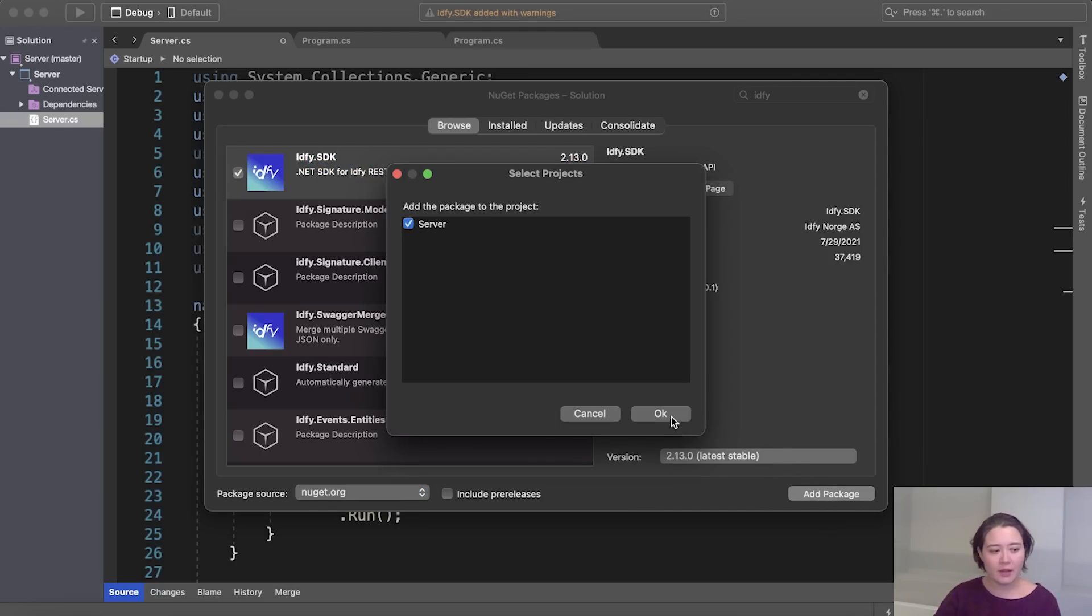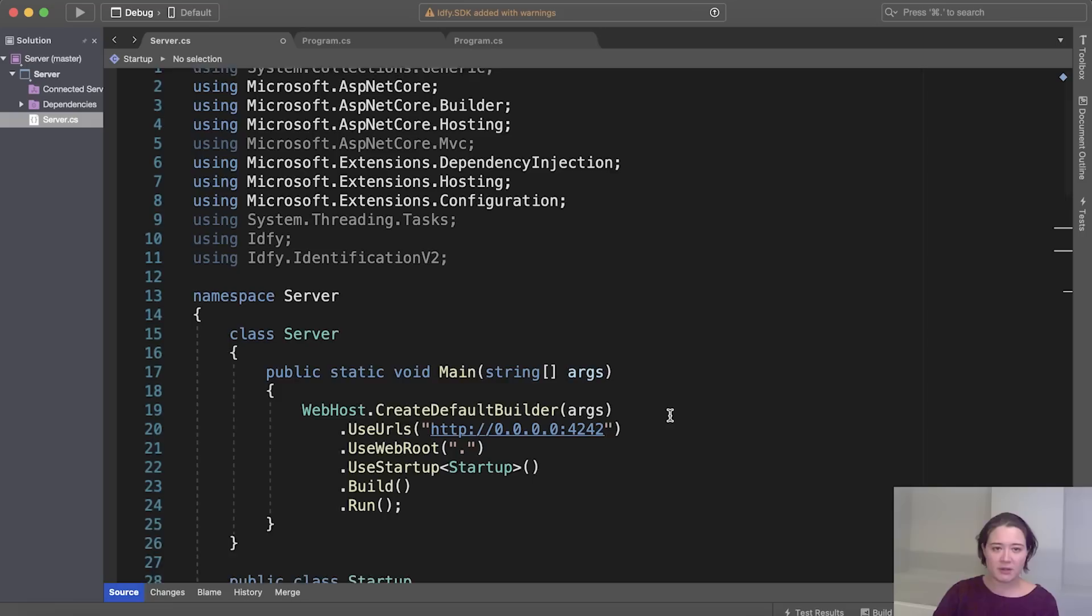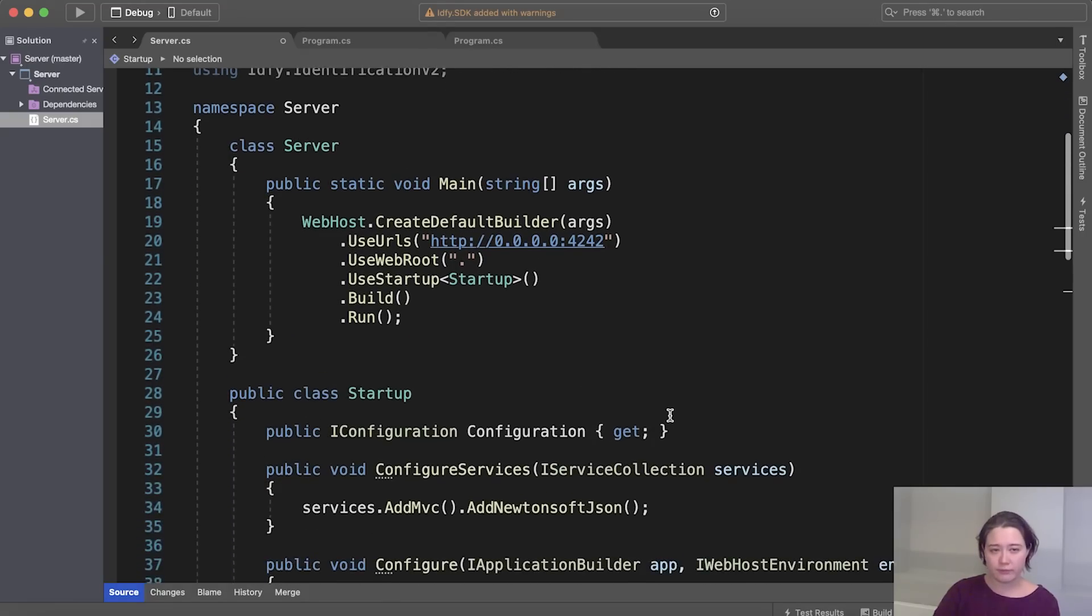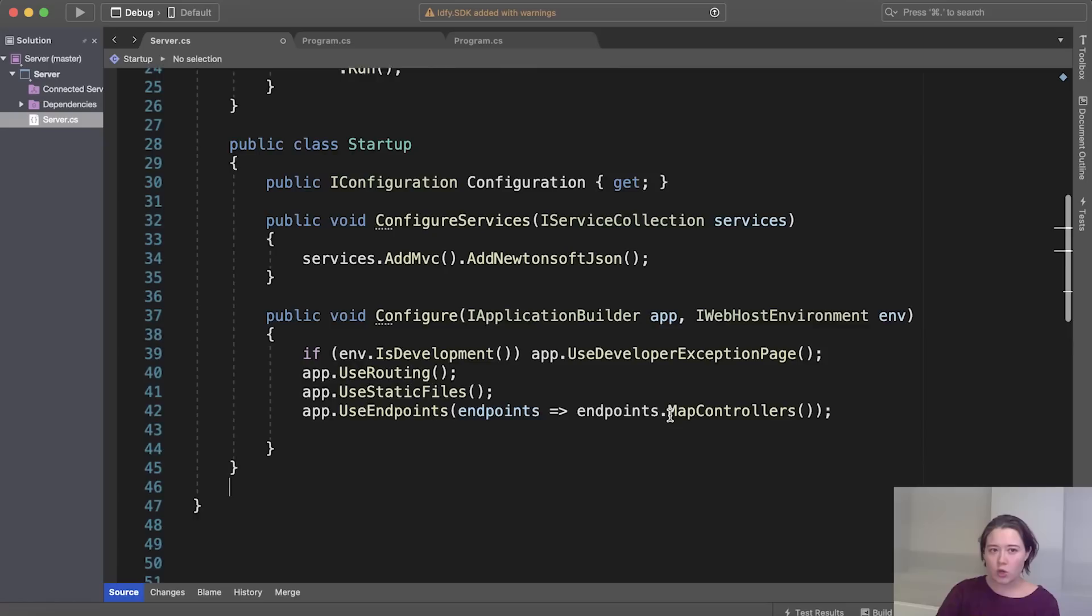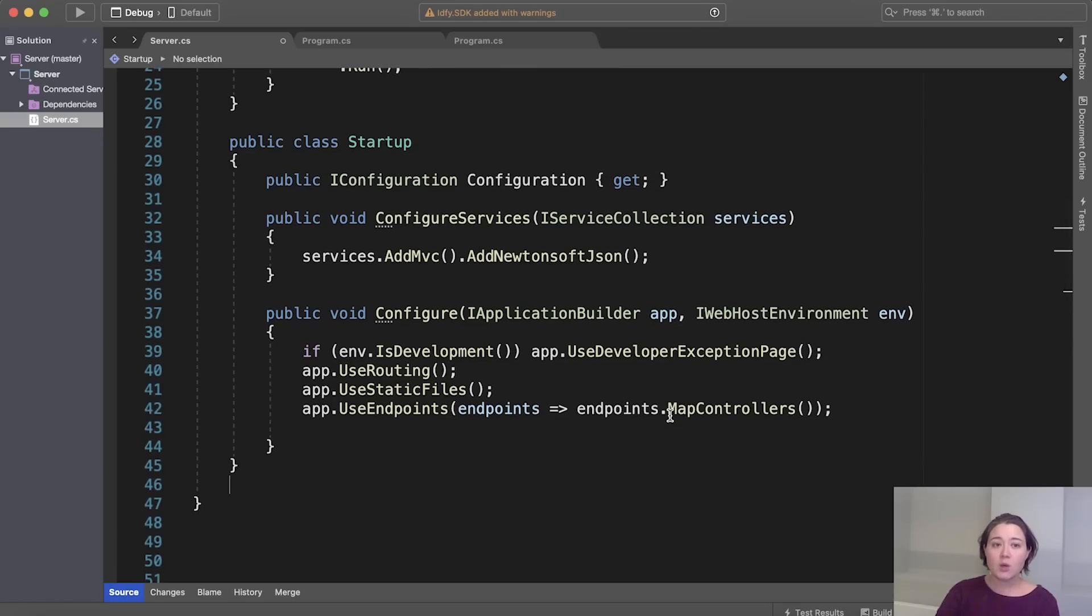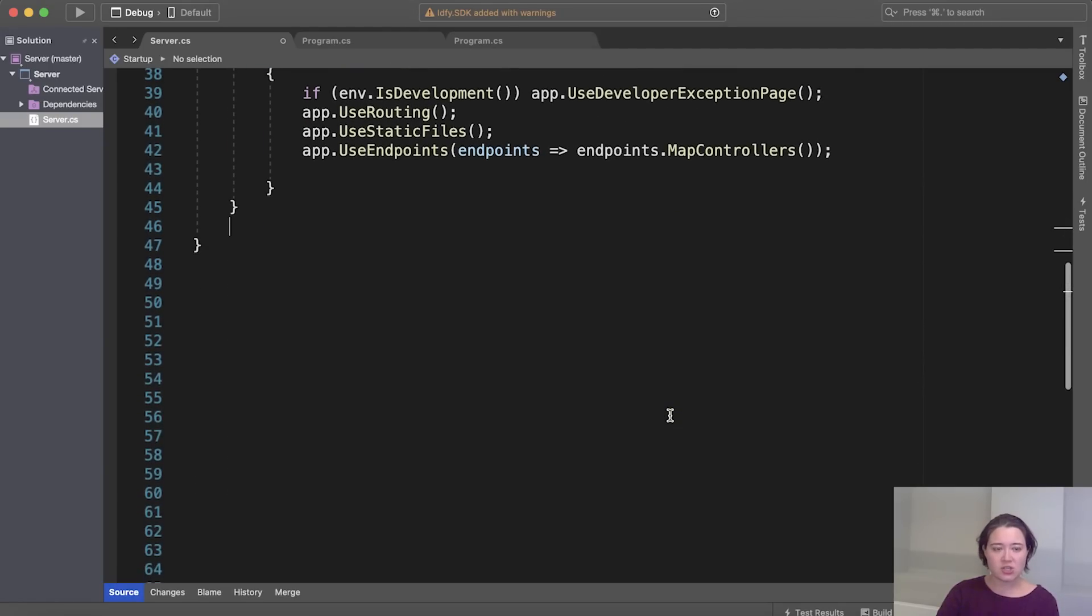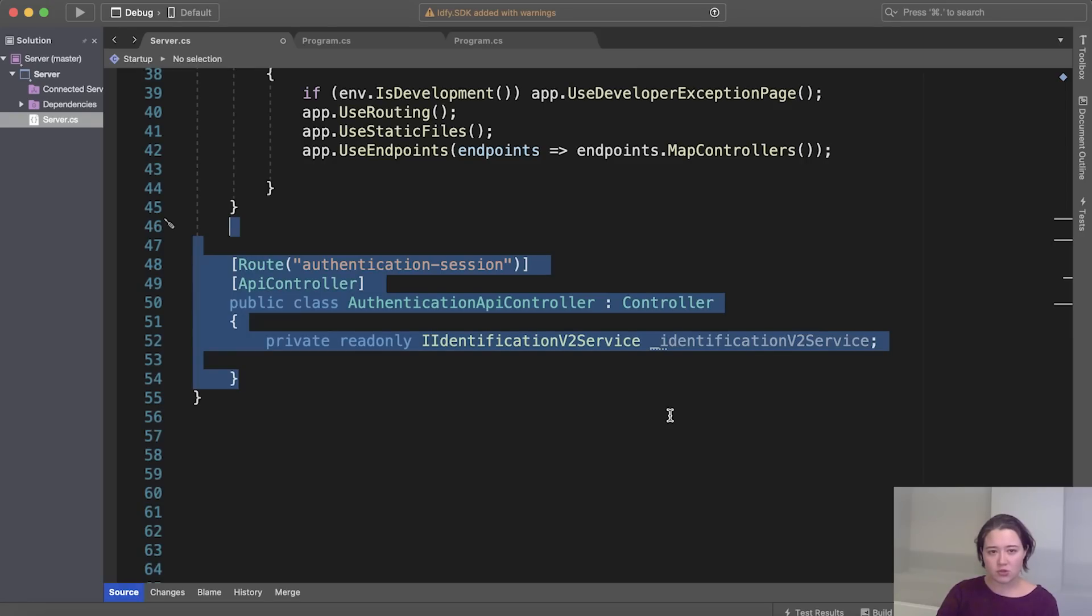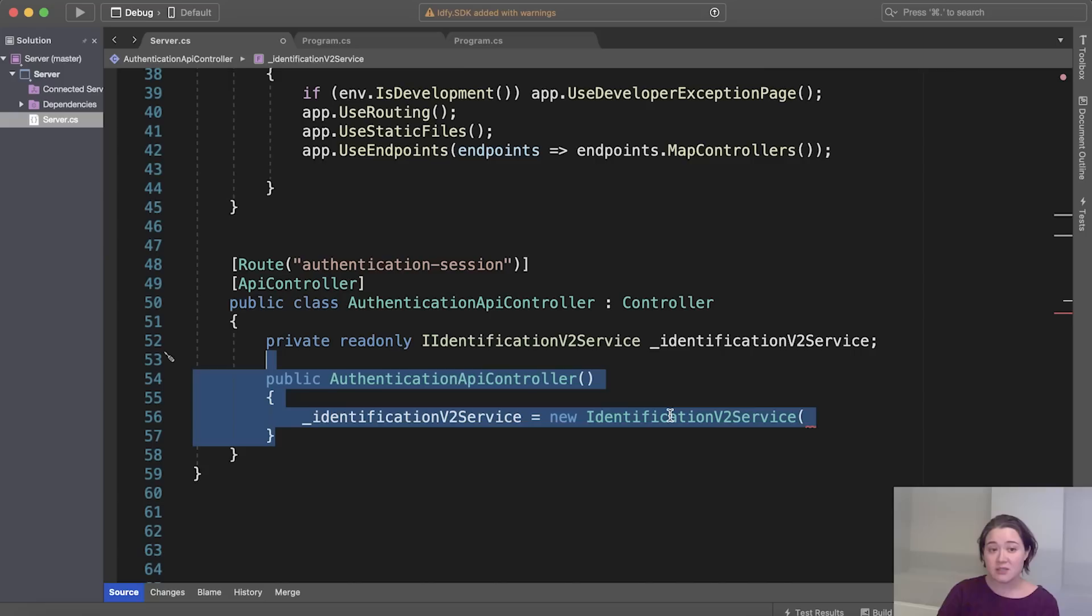All right. Let's have a look at that code then. So we've already put in the startup class to configure the server. So we won't go into detail about that. We'll be going straight into the authentication session. Here we set up a simple controller that can be reached from the front end application. And here we set up the identification service from the SDK. This can also be set up using a standard .NET dependency injection, but for the sake of simplicity, we just set it up in the constructor here.